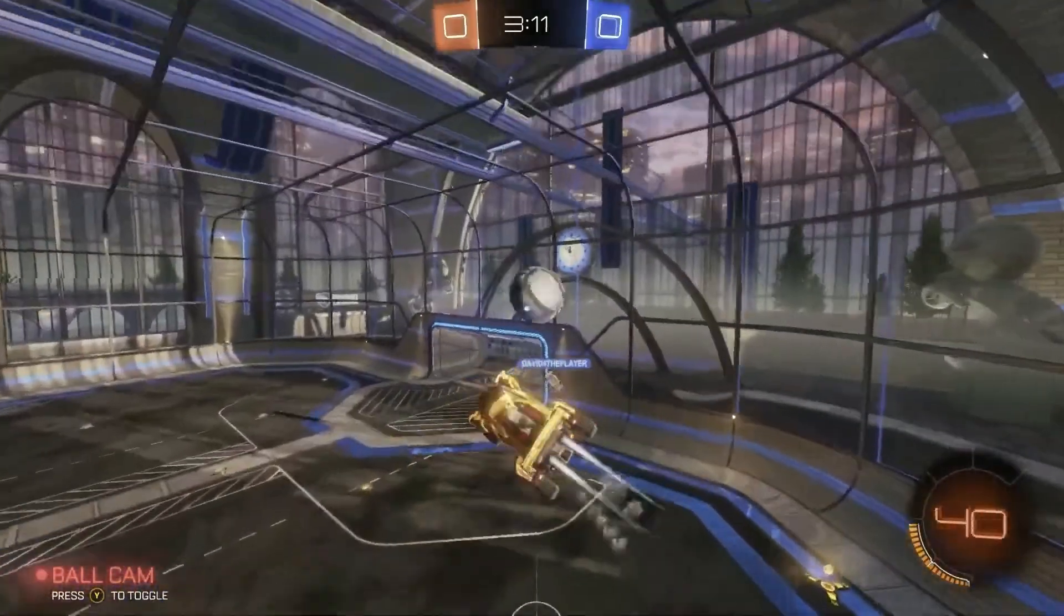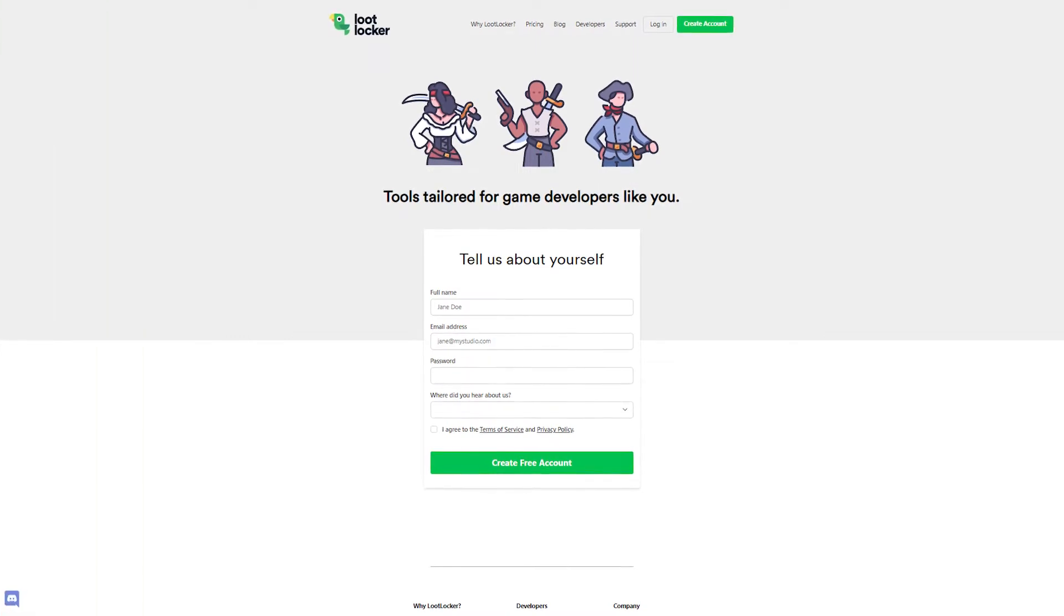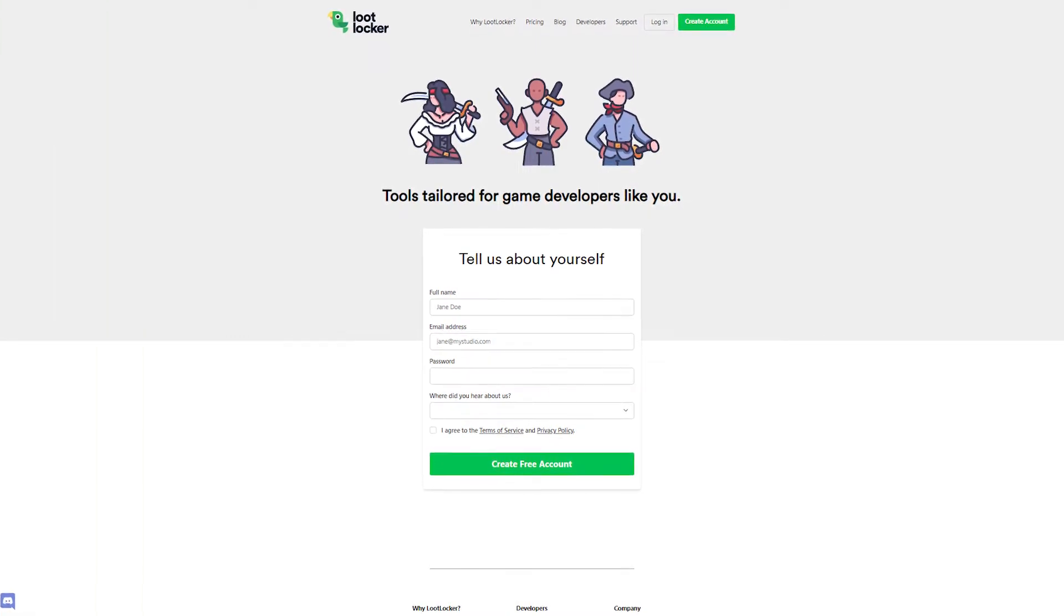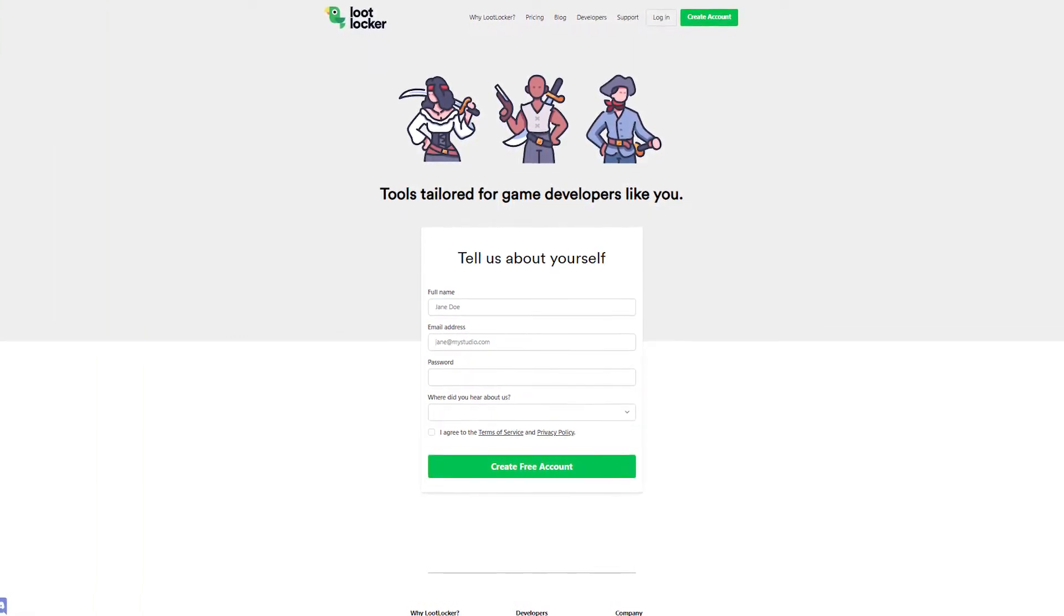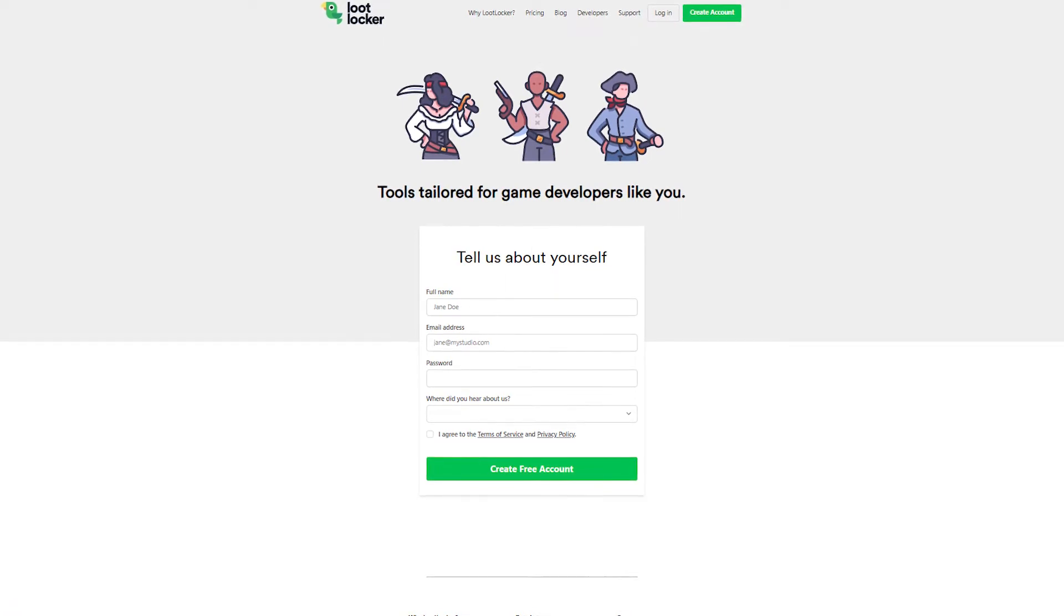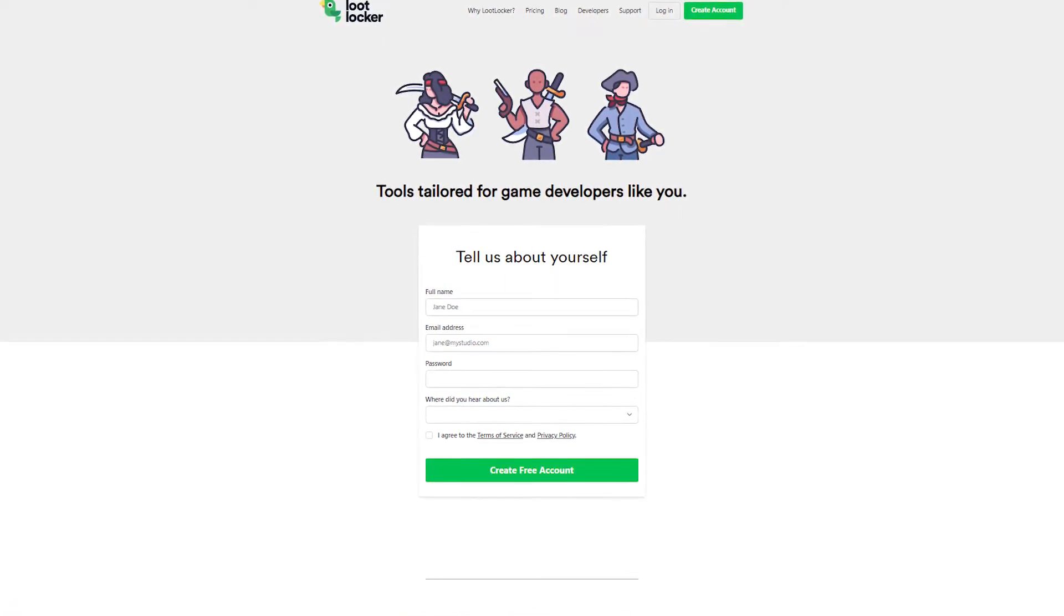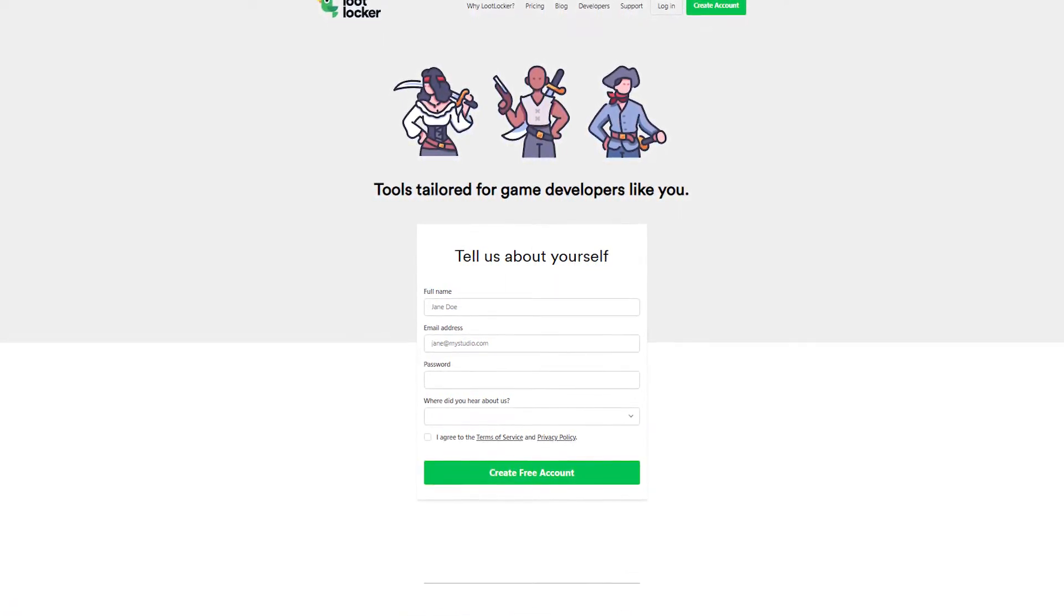To follow along in this tutorial, you need to have a LootLocker account created, a game to work on, and the LootLocker SDK installed in your project. If you don't have that set up yet, you can find links in the description showing how to do that. Alright, let's get started.